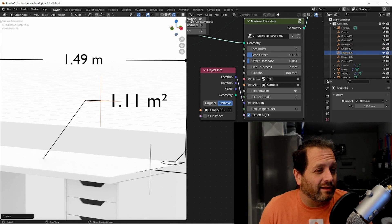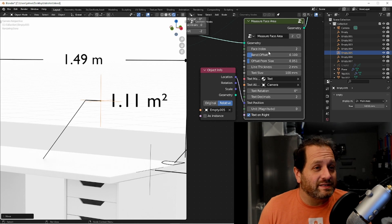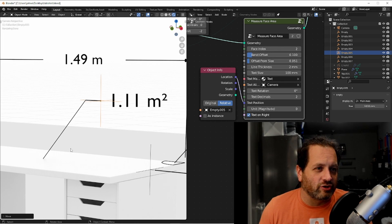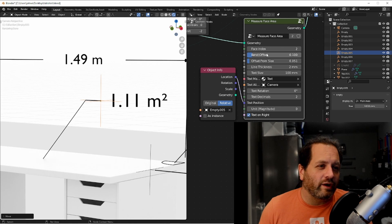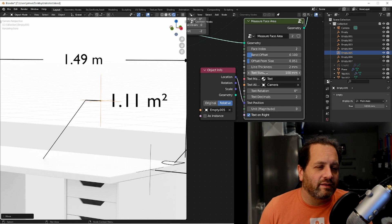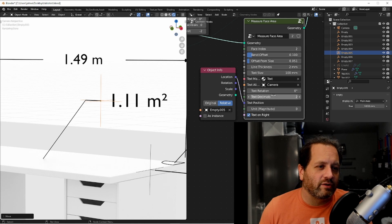Similar to the corner angle we have the measure face area node. This one takes in a geometry and we choose a face index to measure. Like the corner angle we have the bend offset and the offset from size, our line thickness, text size, etc.